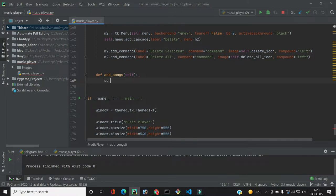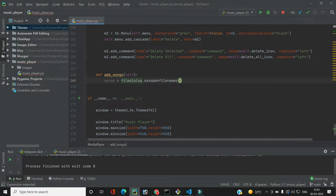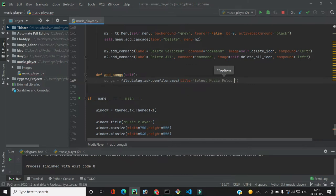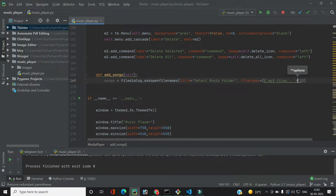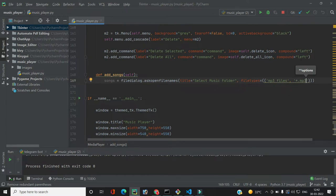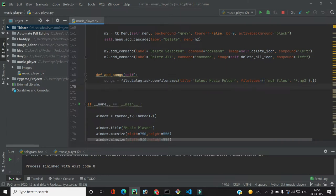We import `filedialog` from tkinter. The selected files will be stored in a variable `songs`, which will contain the list of all paths to those songs. We use `filedialog.askopenfilenames` since we need to select multiple files. The dialog title will be 'select music folder' and the file type filter will be set to mp3 files using the pattern `*.mp3`.